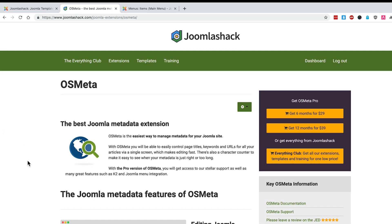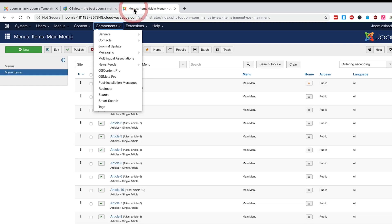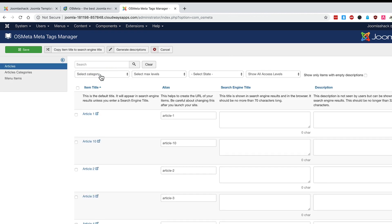If you want more control over the metadata on your Joomla site, I highly recommend OS Meta, an extension from Joomla Shack. What it does is present all the information for your metadata for your content on one single screen, so if you want to update the title and description for the search engines for all your Joomla content, you can do it from one single screen.